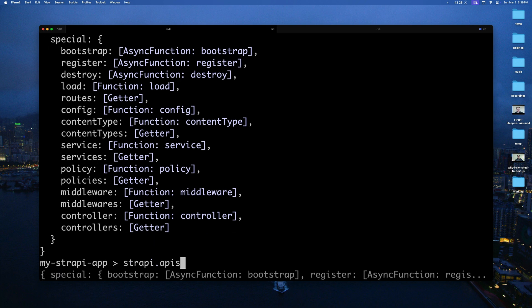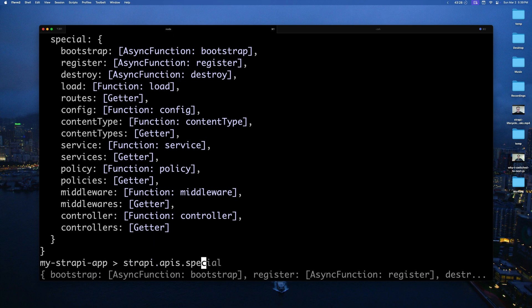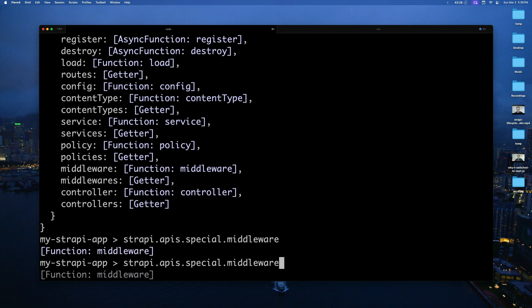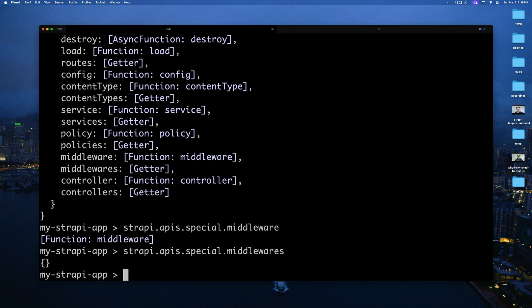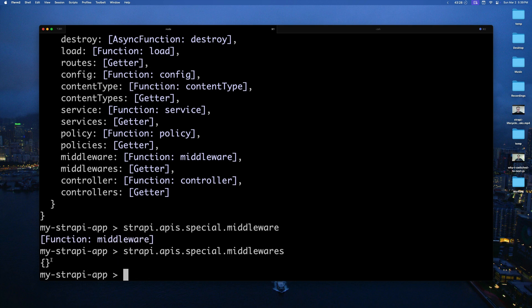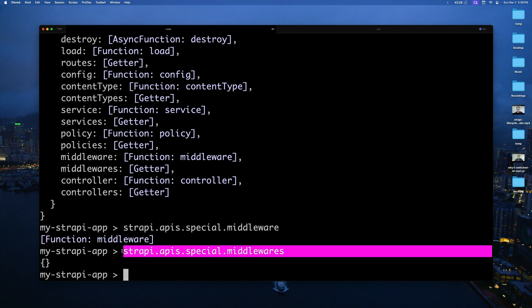If we do apis.special.middlewares, you're going to see that we have an empty object. And what we could actually do is programmatically go ahead and add our middleware. So let's do that now.